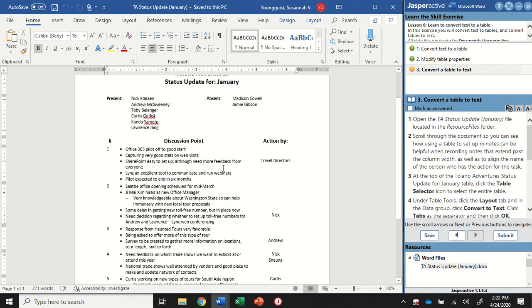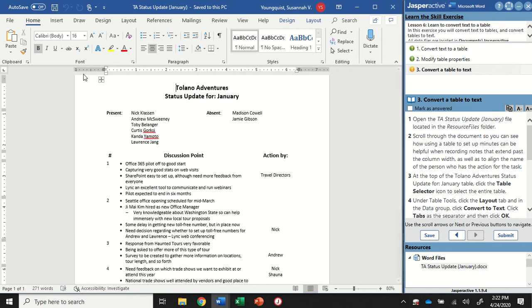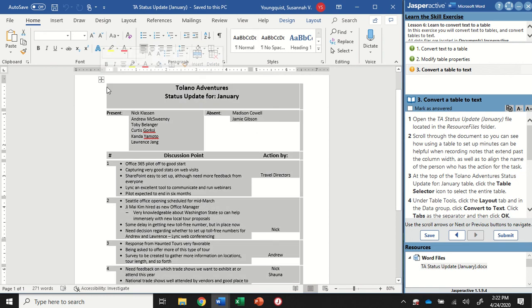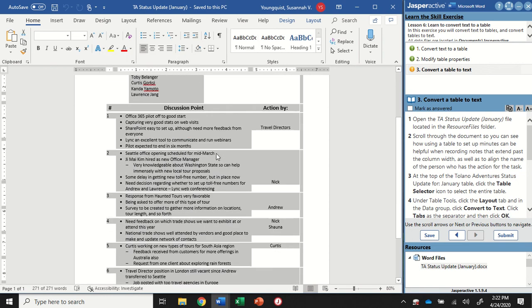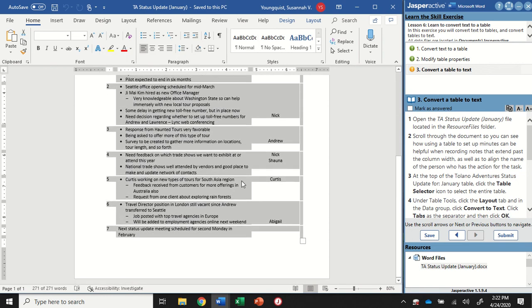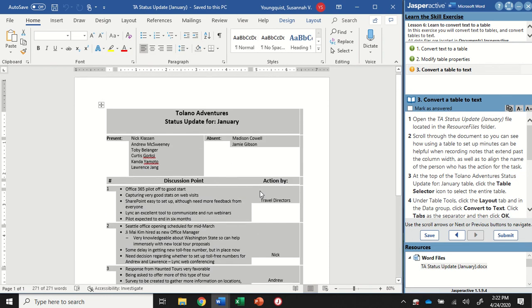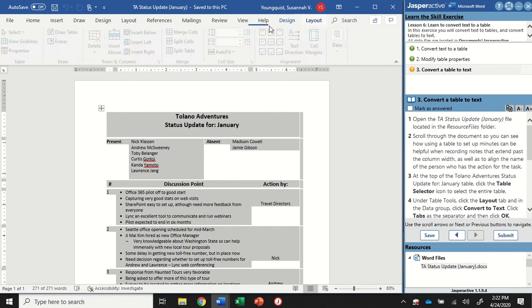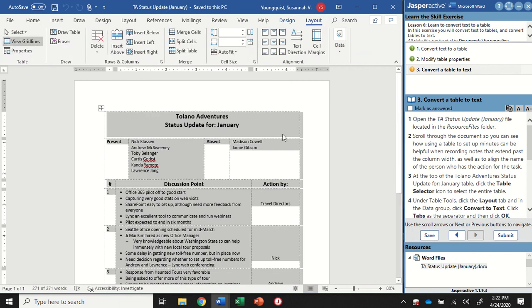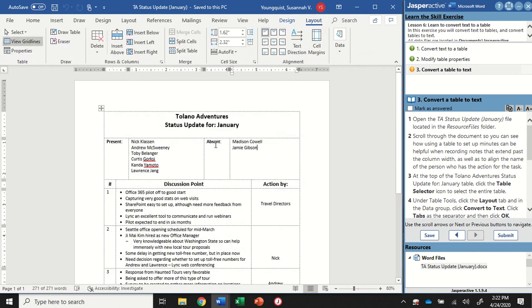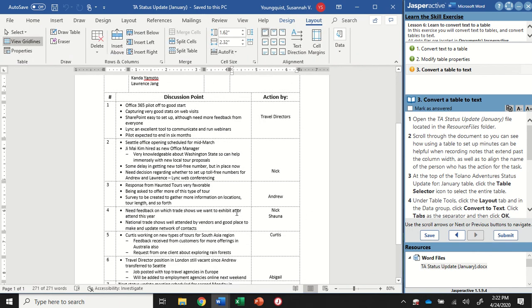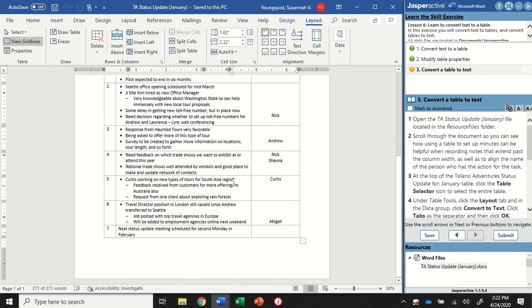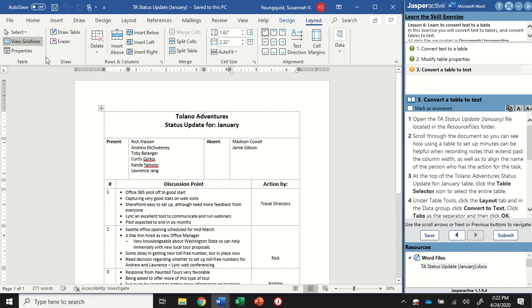Now it might not look like it's in a table, but you can tell up here, you'll see your table selector tab. And if you click on it, it's going to show you, oh, it is in fact a table. And if you went and turned those grid lines on, you'll be able to see how it's set up as a table. We don't need to turn those grid lines on. It's just helpful for you if you want to have them on.